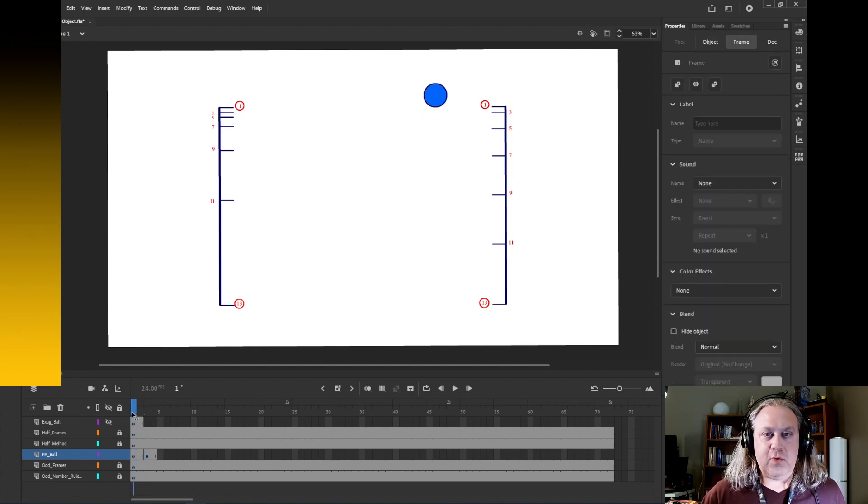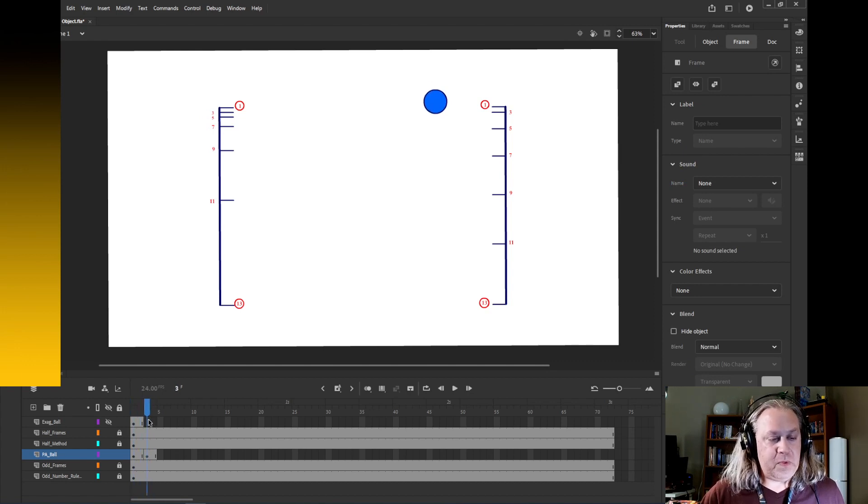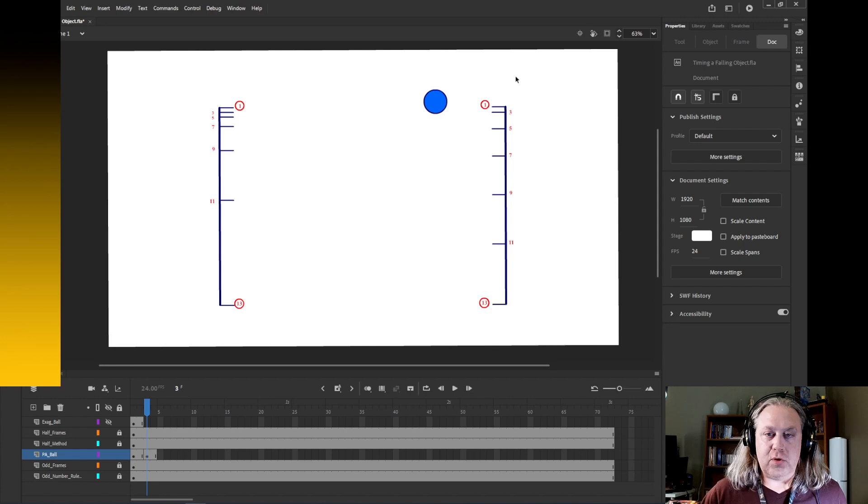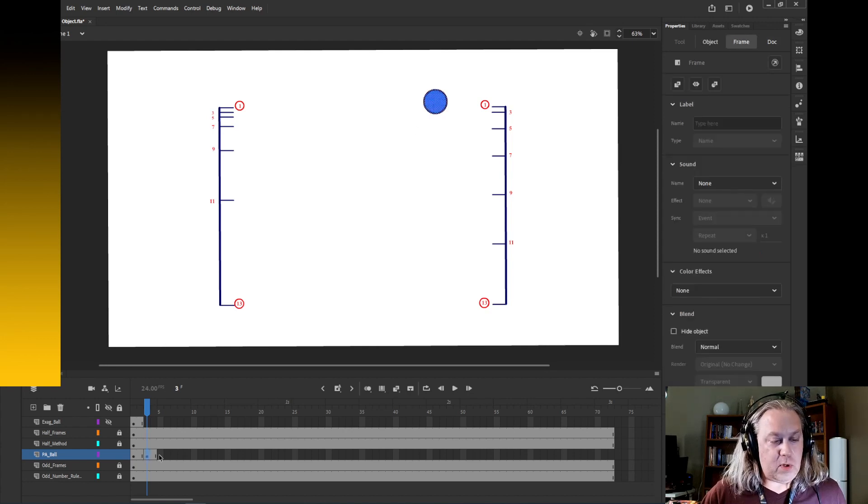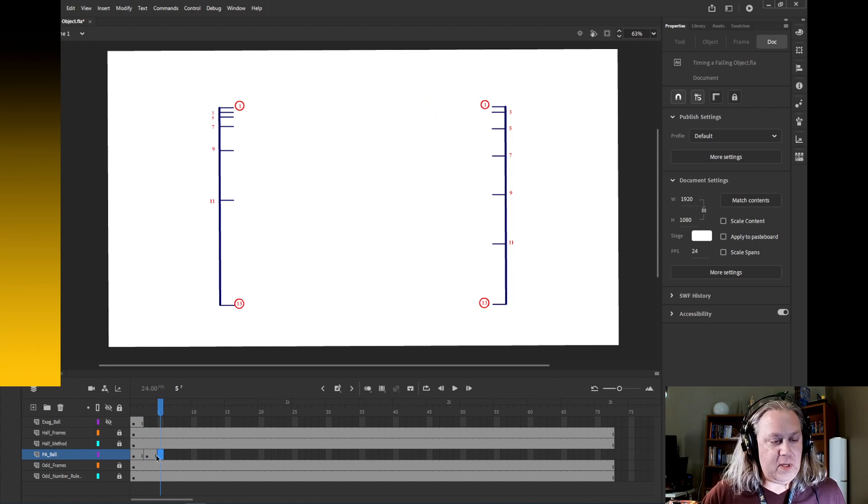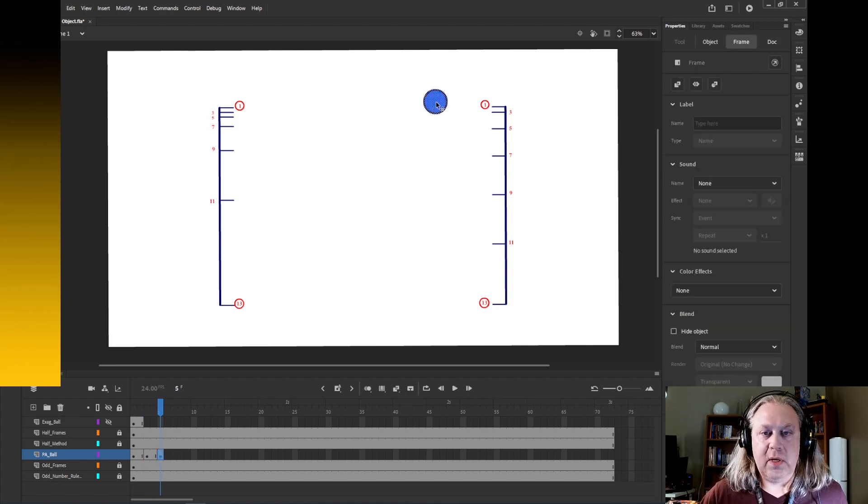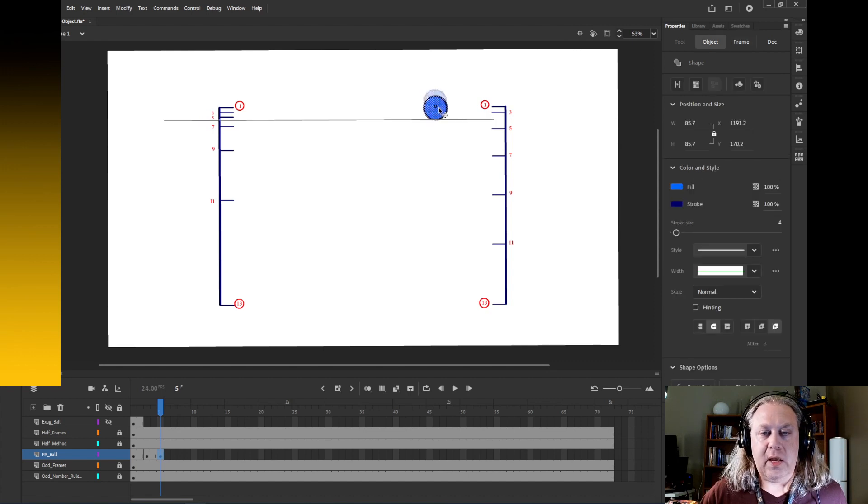Okay, so I'll do one more. So I'm going to click my cursor here on the empty frame 5 and I'm going to hit F6. That's going to copy the previous frame. Now I can just grab that and drag it down till it lines up with my marker there on five.